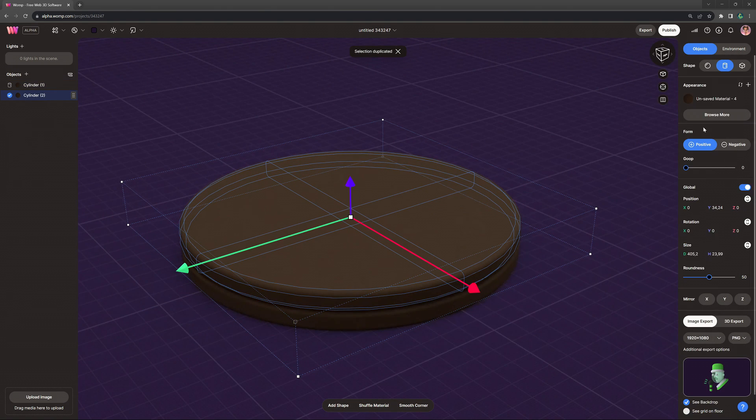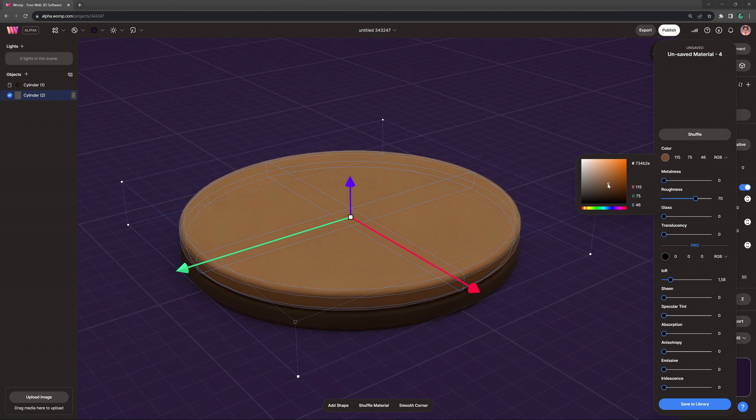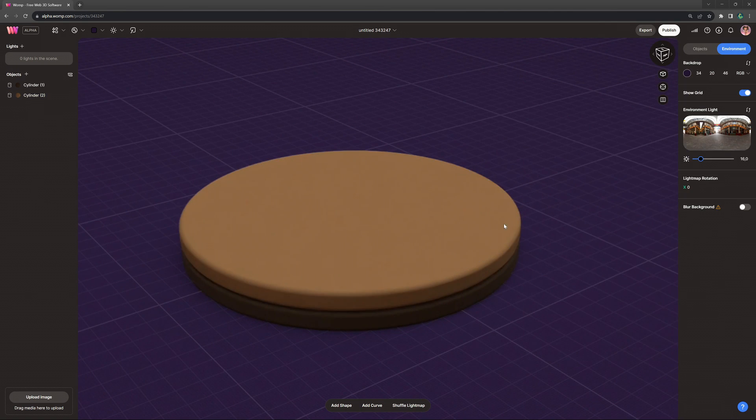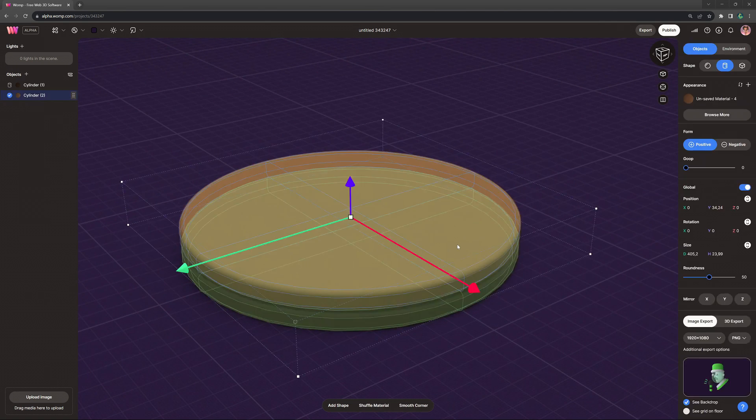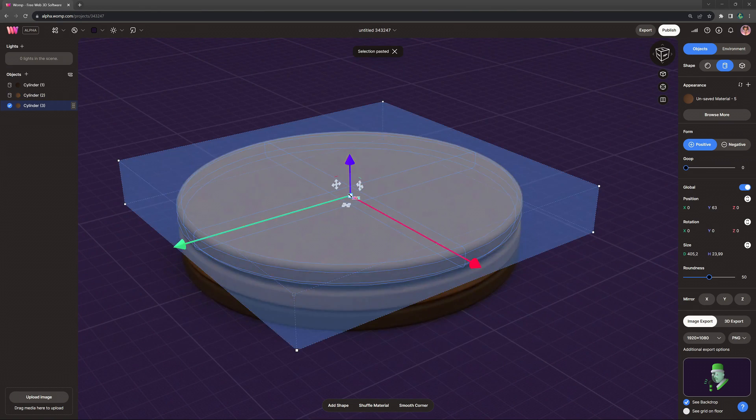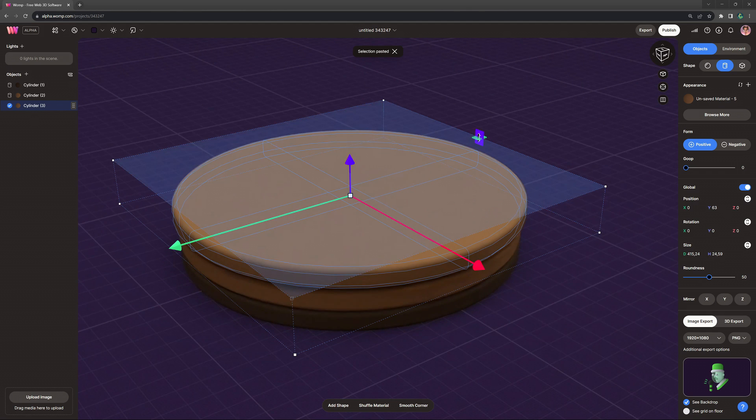I'm then just copying this object, which you can do by holding down ALT and just dragging it out there, making this a bit lighter, and then also doing this once more, just copying once again. You can also copy with just CTRL-C, CTRL-V.